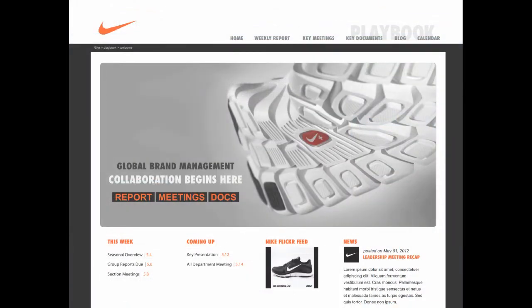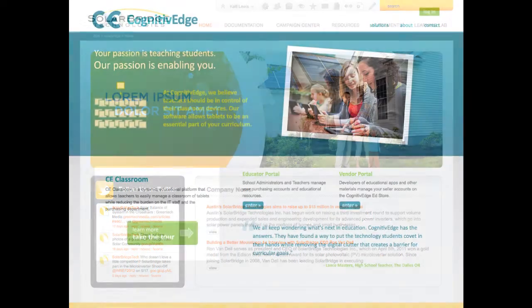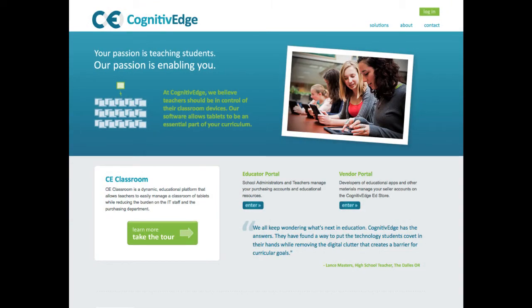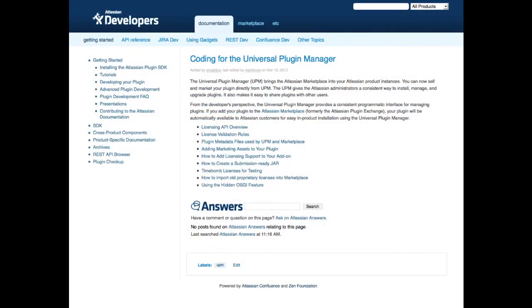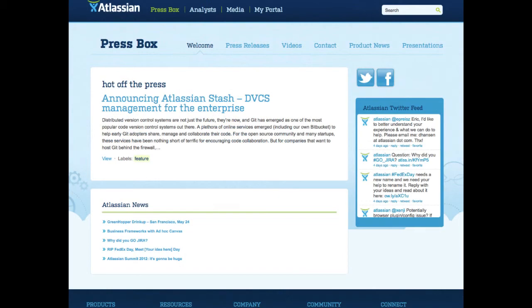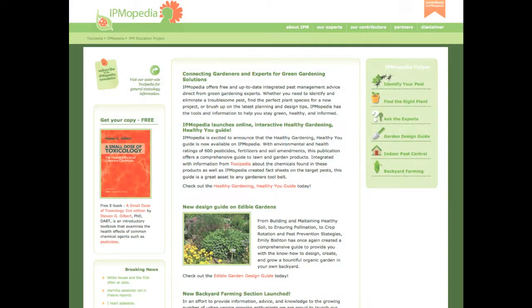Zen makes Atlassian Confluence fit seamlessly with full branding, custom fonts, great layouts and virtually unlimited graphics. Boost user adoption with attractive designs that draw users in and make participating easy.